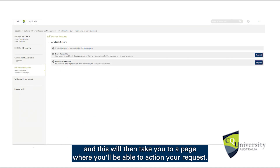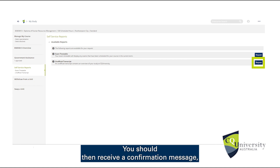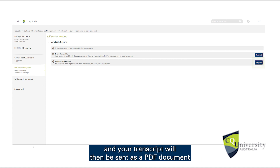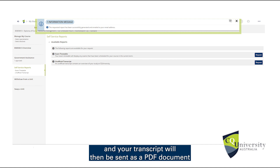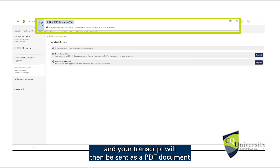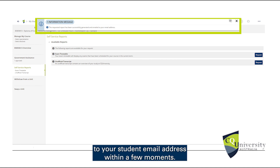This will then take you to a page where you'll be able to action your request. You should then receive a confirmation message, and your transcript will be sent as a PDF document to your student email address within a few moments.